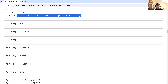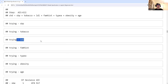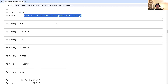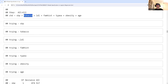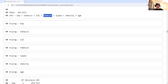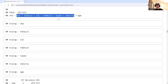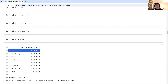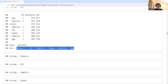Continuing the process: systolic blood pressure should be removed next because it correlates with obesity, which likely captures that information. The model just keeps getting simpler with each iteration. After removing systolic blood pressure, we're left with tobacco, type A, LDL, family history, and age.